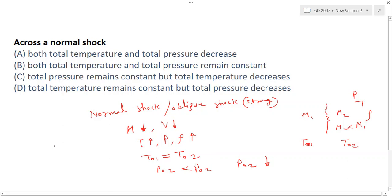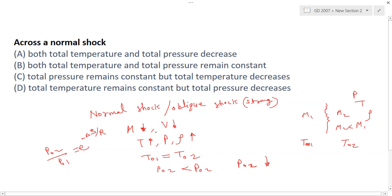The formula relating total pressures across a shock is: P02/P01 = e^(−ΔS/R), where ΔS is the change in entropy. If entropy increases across the shock, total pressure P02 decreases. So total pressure decreases across a normal shock or strong oblique shock.